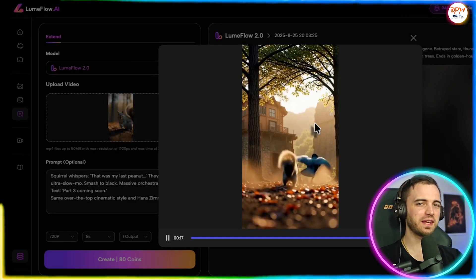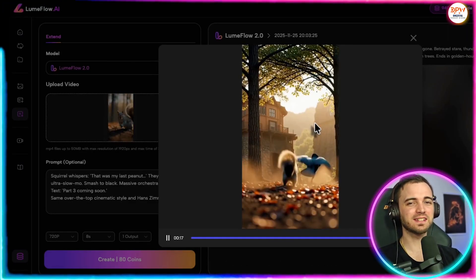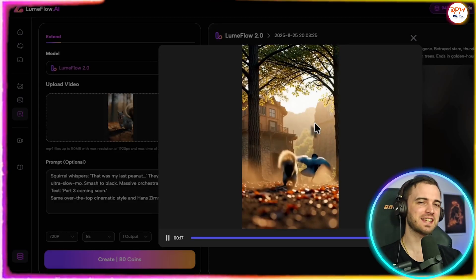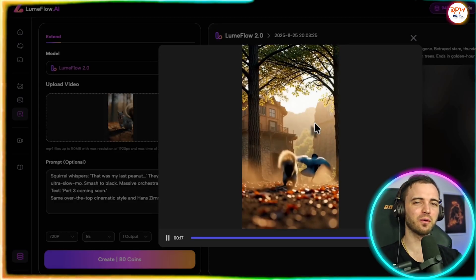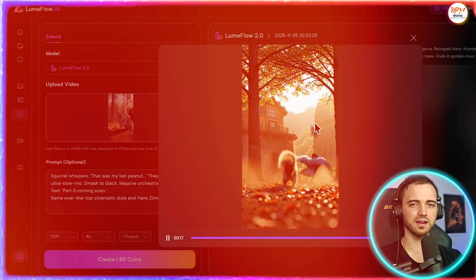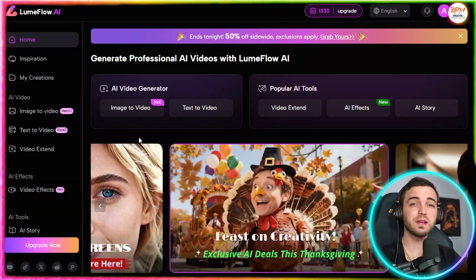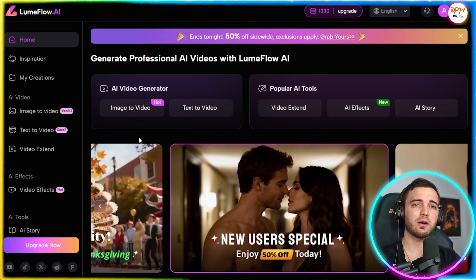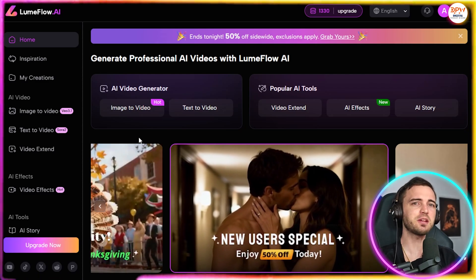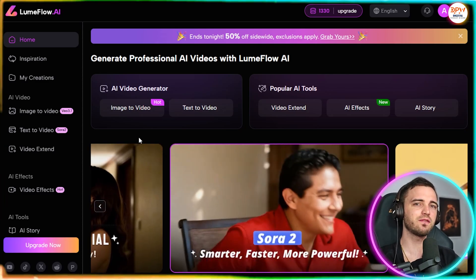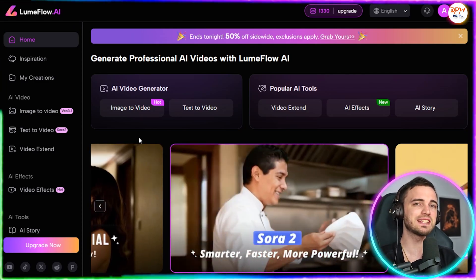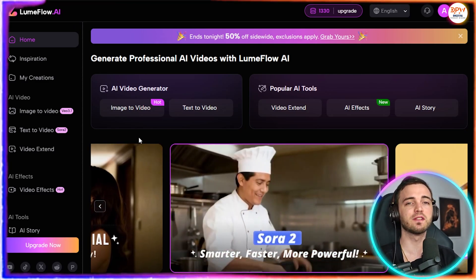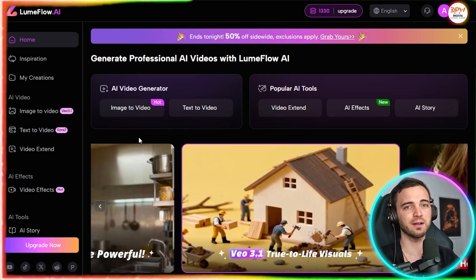And there we have it, a great example of extending the video with AI. So how do we actually go about creating this ourselves? Let me show you how to create videos using the LoomFlow AI.